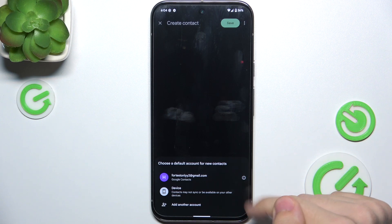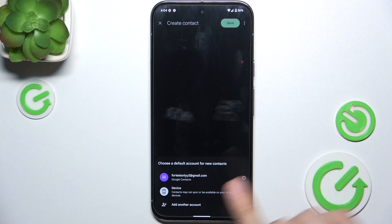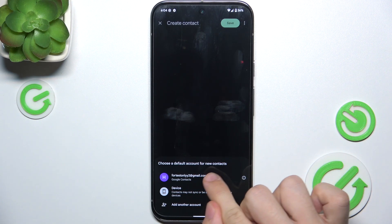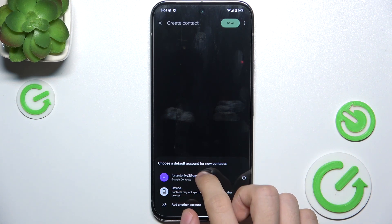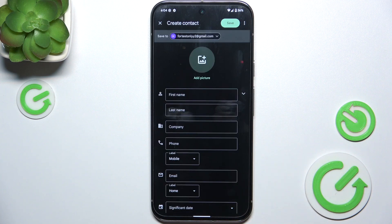Now choose where to save it — you can save it in Google Contacts or on your device. I'm gonna choose Google Contacts.